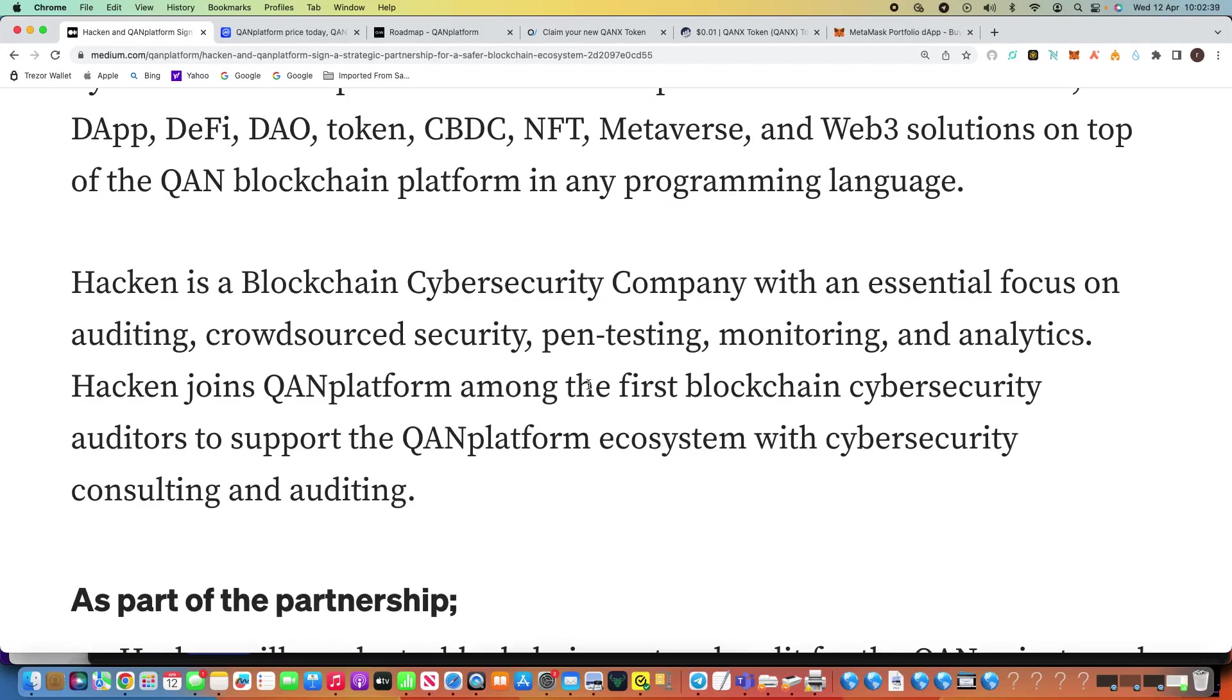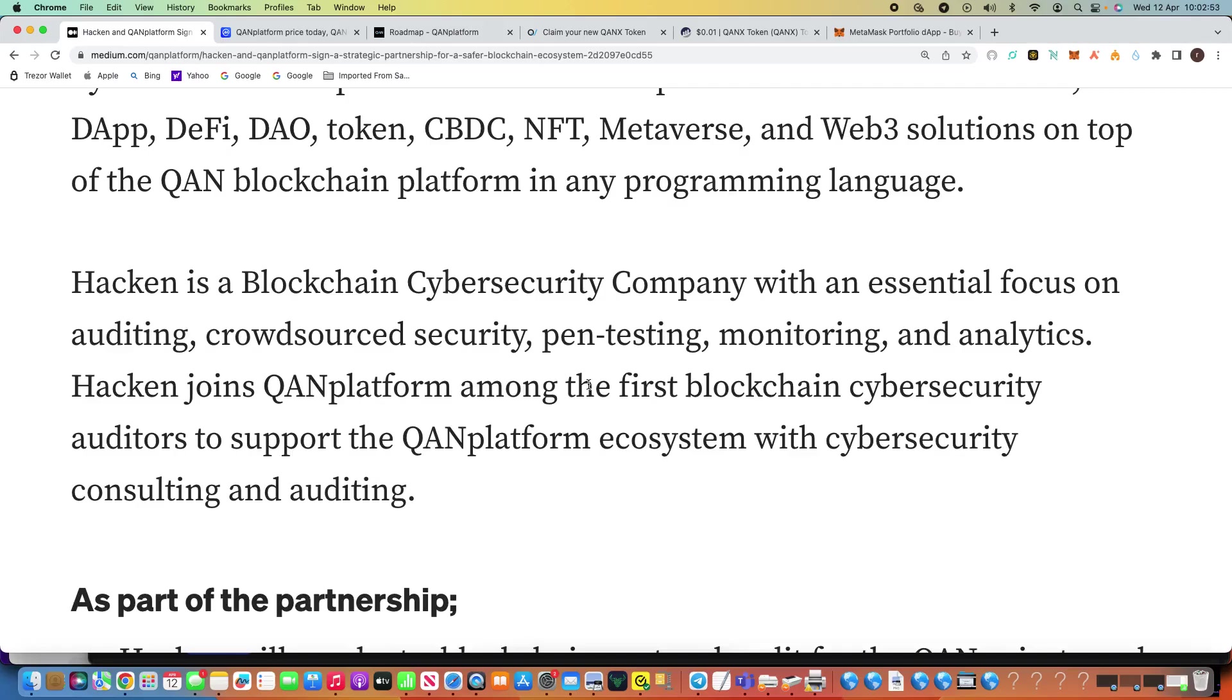So Hacken, obviously everyone knows what Hacken is, a blockchain cybersecurity company with an essential focus on auditing, crowdsource security, pen testing, monitoring, and analytics. Hacken joins QAN Platform among the first blockchain cybersecurity auditors to support the QAN Platform ecosystem. So this to me really is absolutely wonderful news.